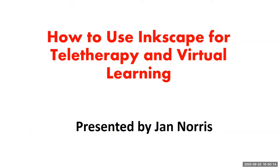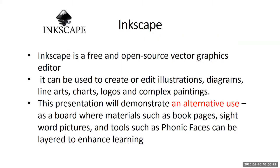This program is going to teach us how to use Inkscape for teletherapy and virtual learning. First, what is Inkscape? This is a free and open-source vector graphics editor. It can be used to create or edit illustrations, diagrams, line arts, charts, logos, and complex paintings, but this presentation will demonstrate an alternative use.